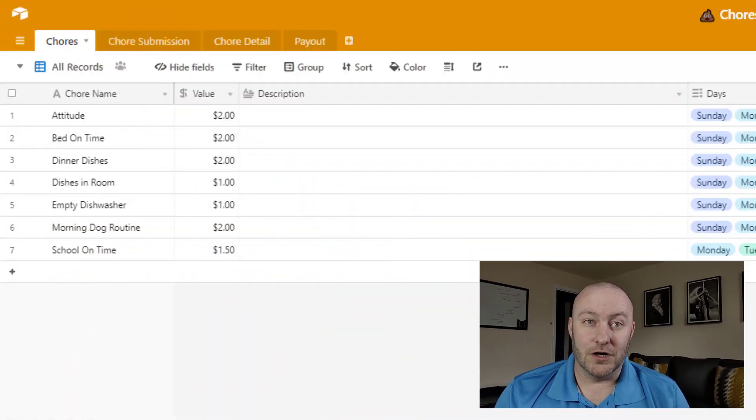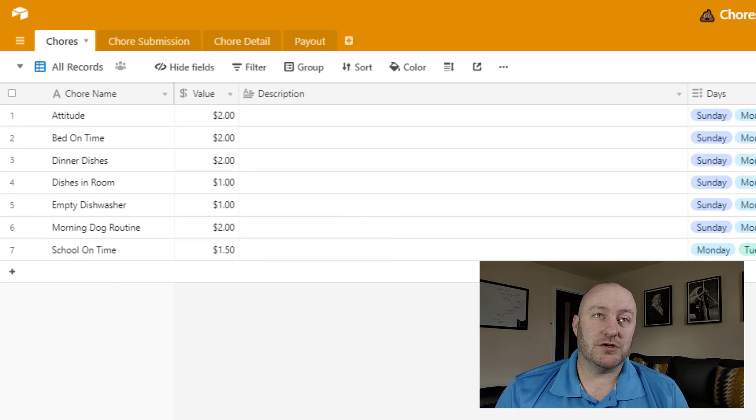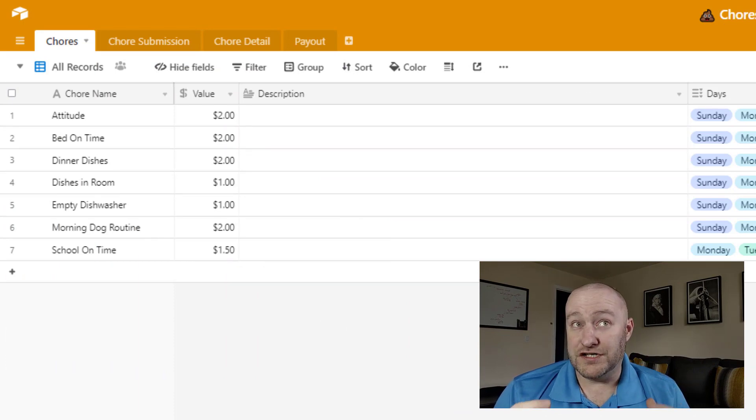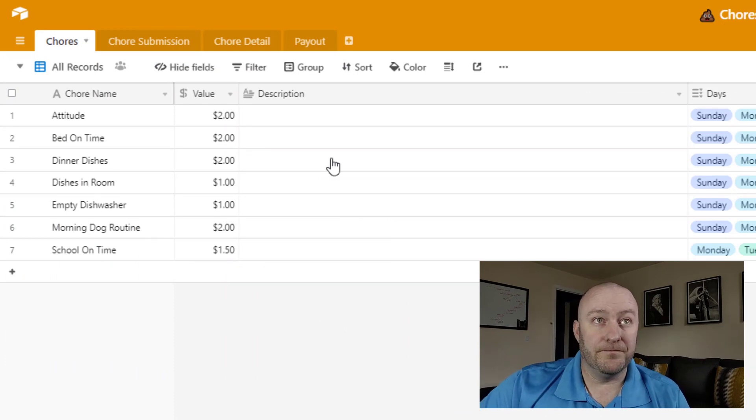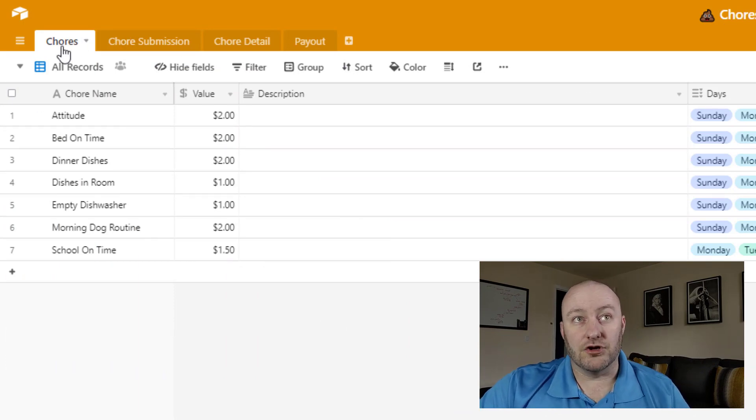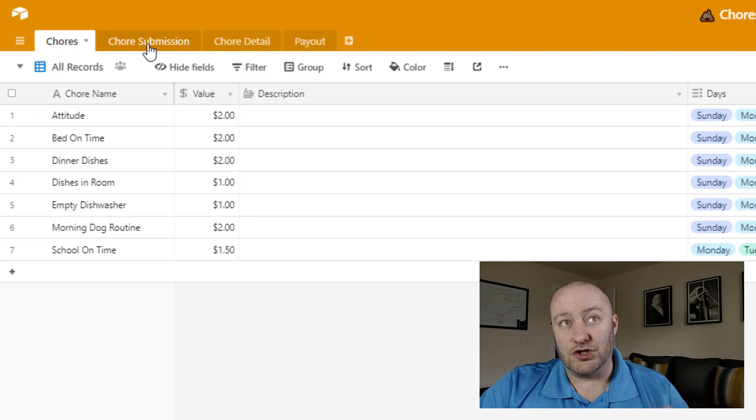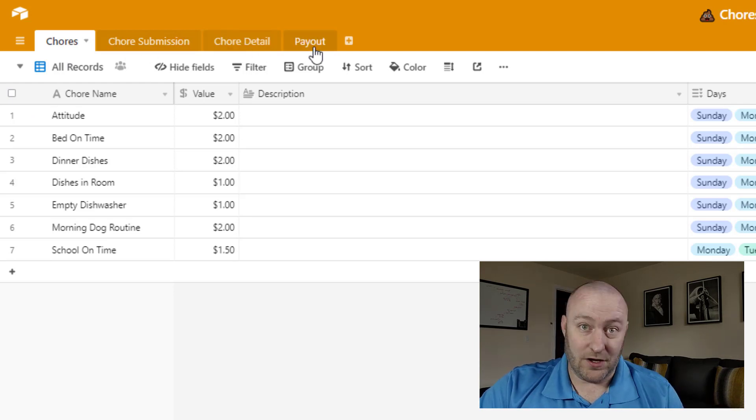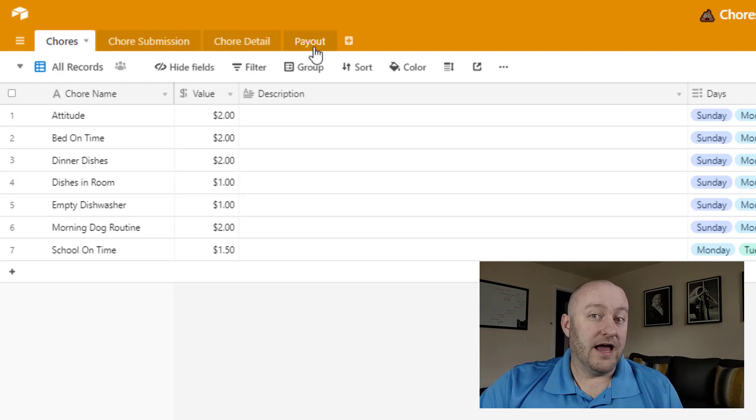But without further ado, let's jump into the purpose of this video and it is to review our chore process, our chore database inside of Airtable and Zapier. So jumping into my screen, you're going to see that we have four different tables here in Airtable. We've got our chores, our chore submission, our chore detail, and our payout.